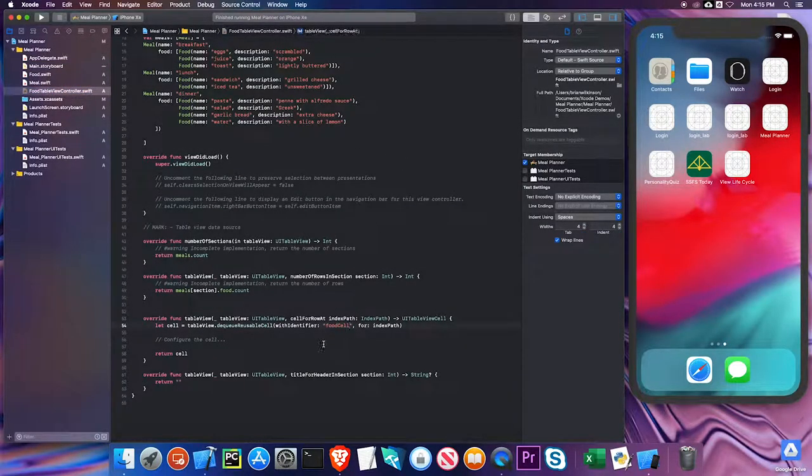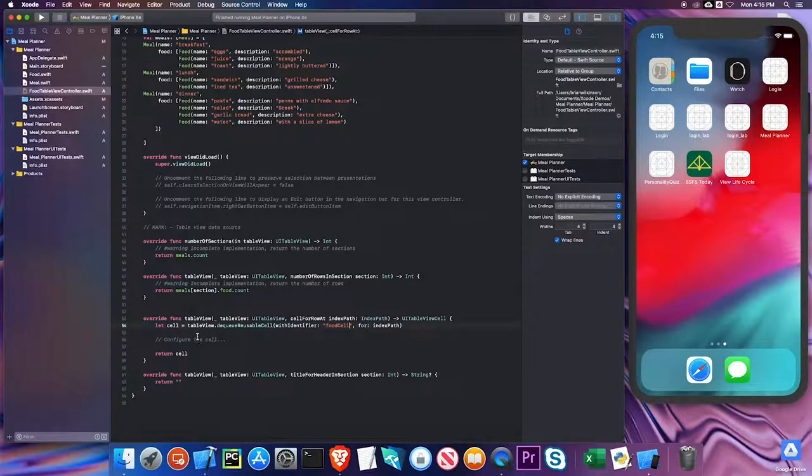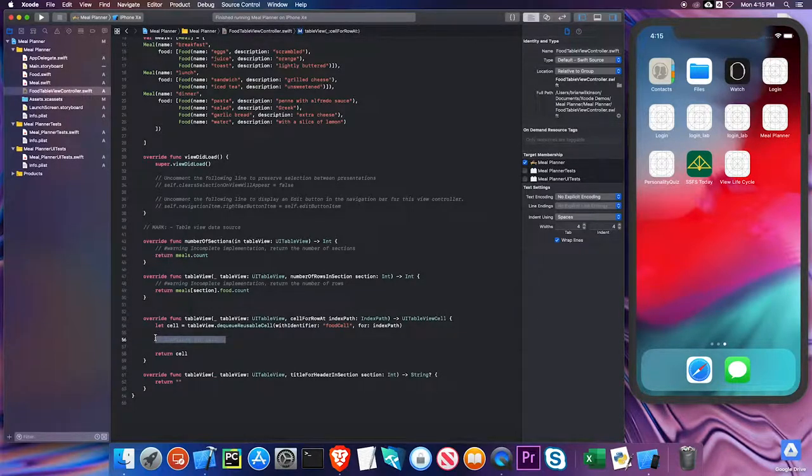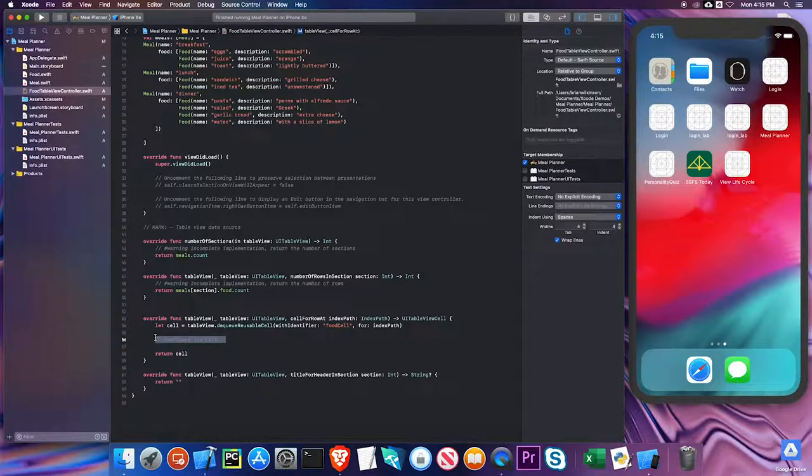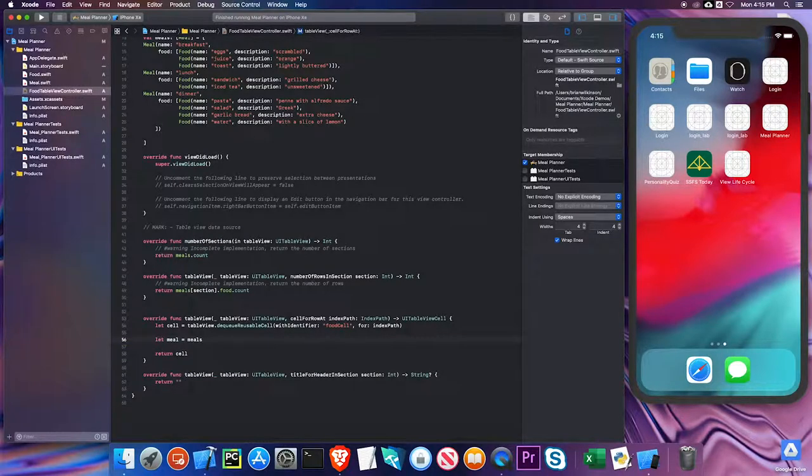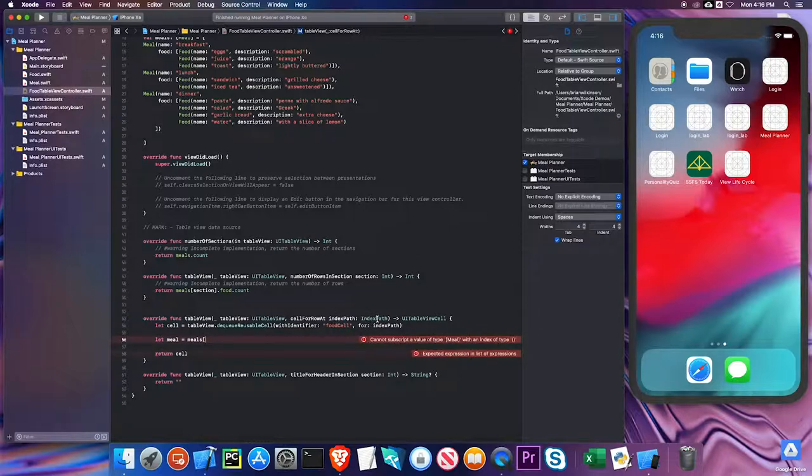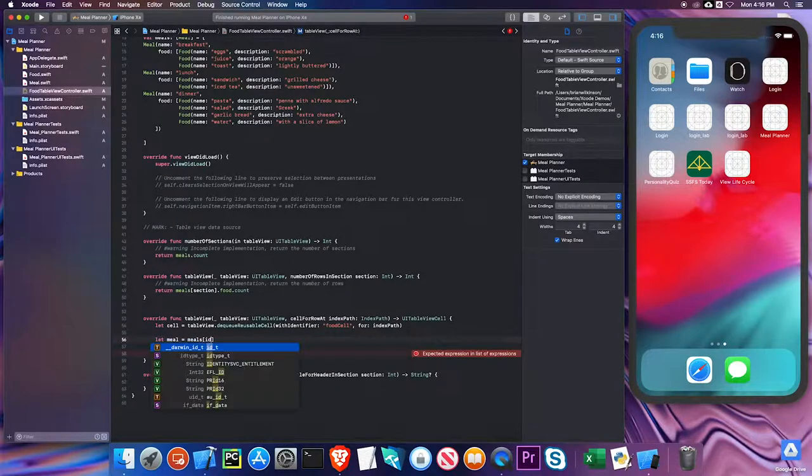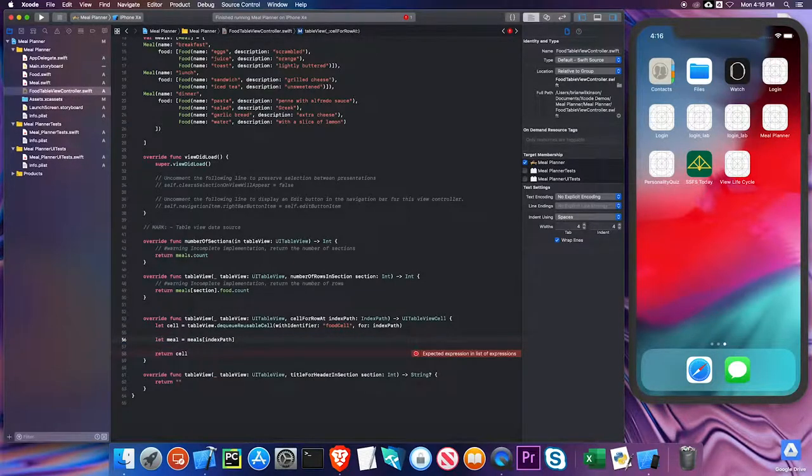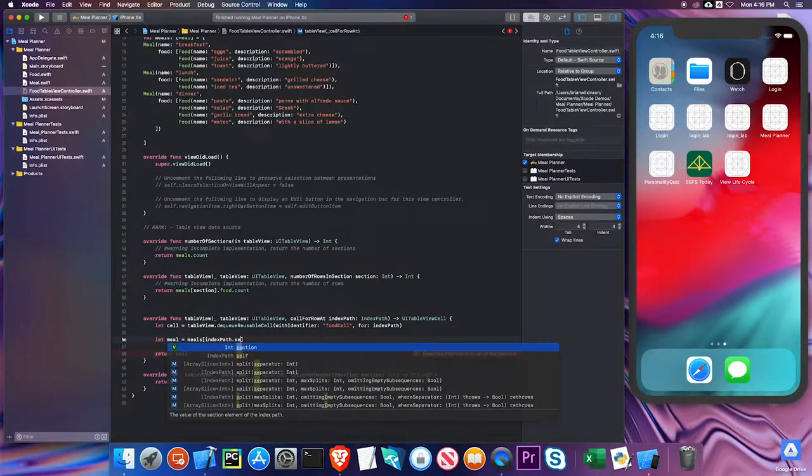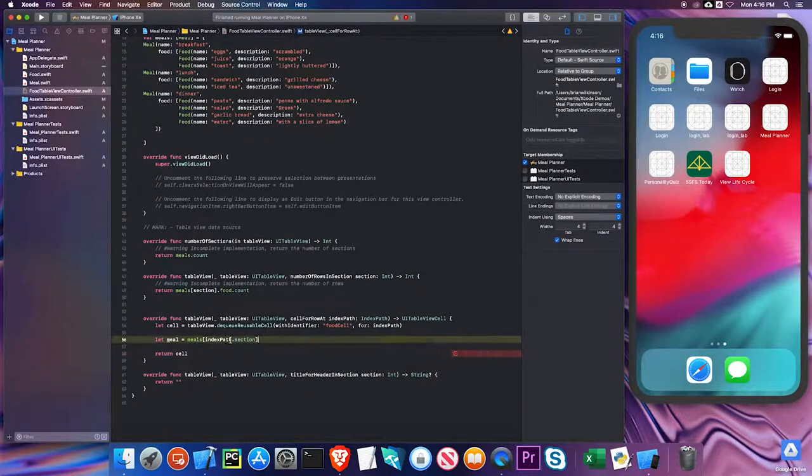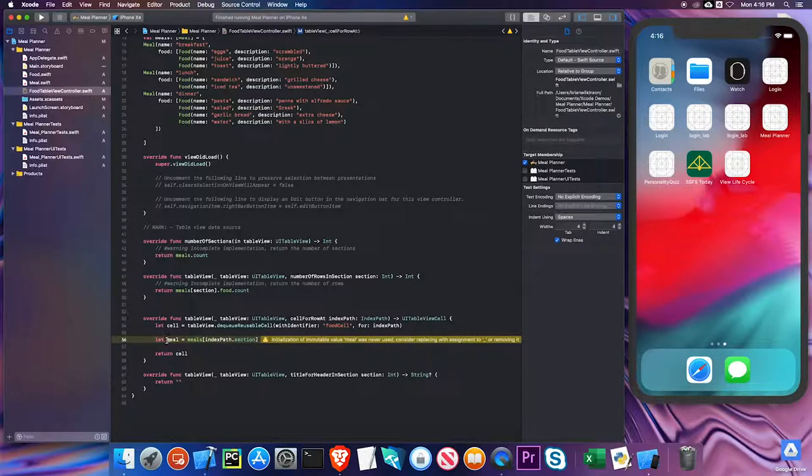Okay, perfect. Now I have to configure the cell. The first thing I need to do is get which meal I'm talking about. So I'm going to say let meal equal meals, which is my array, and then you see this index path—index path is a property that lets me get each row and section. I'm going to start with index path.section. The first thing I'll do is get the section I'm in, and that will be the meal.